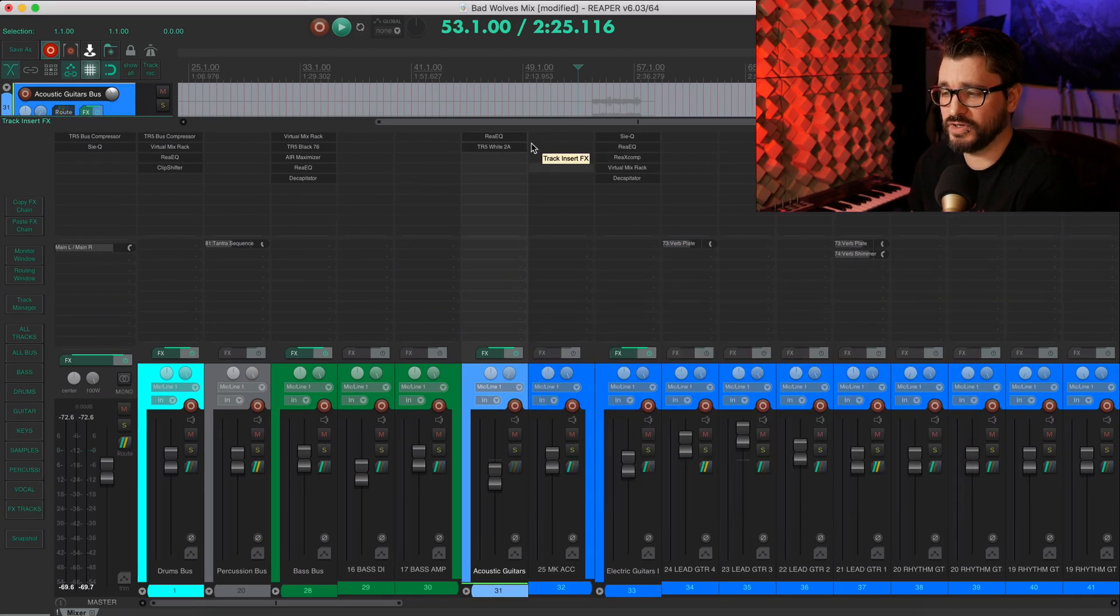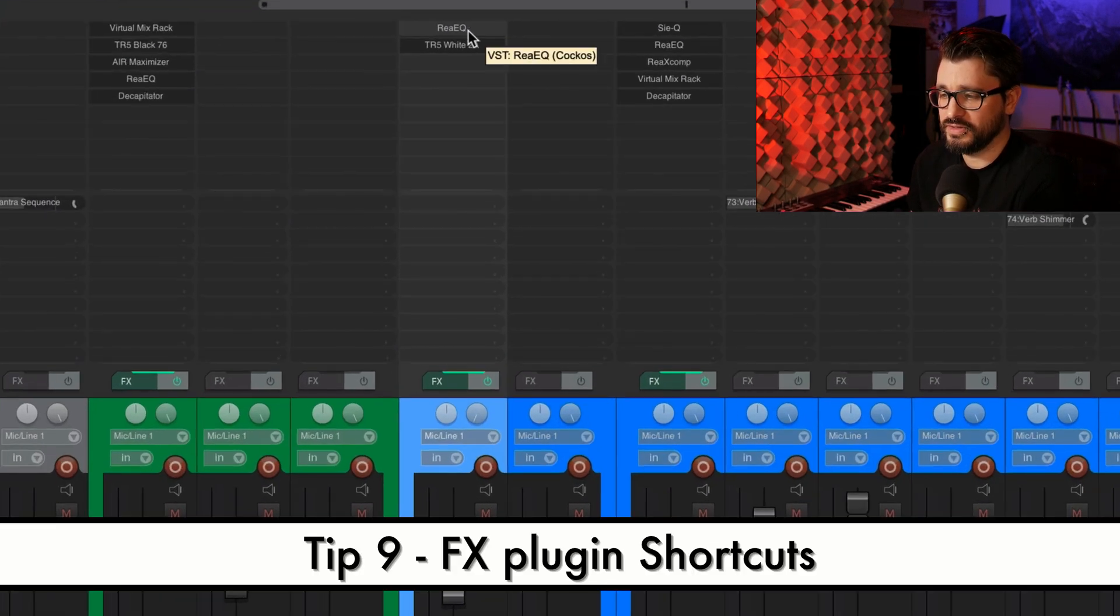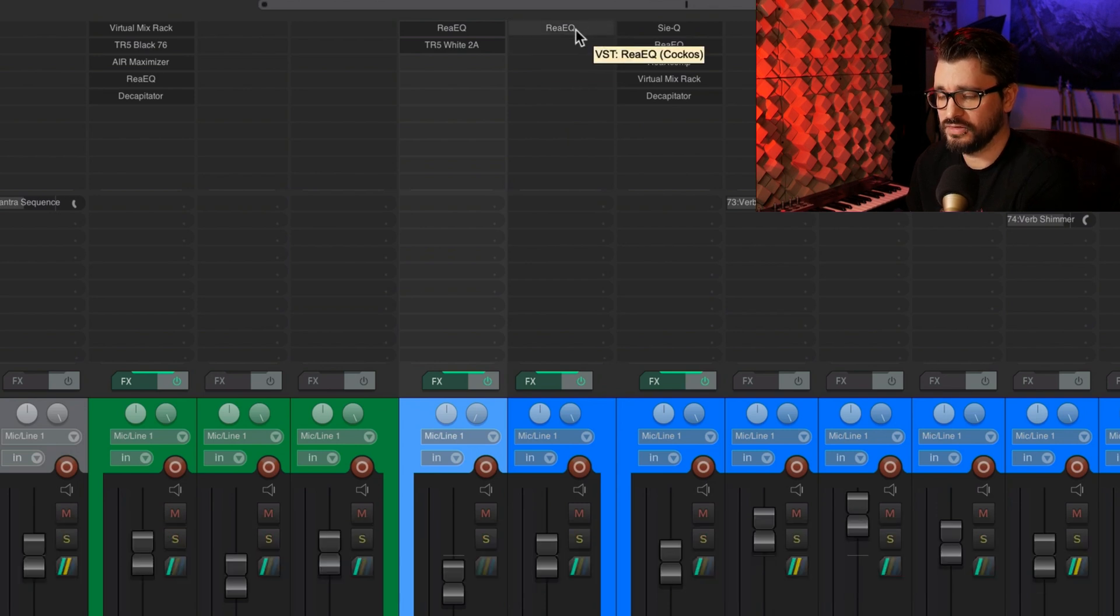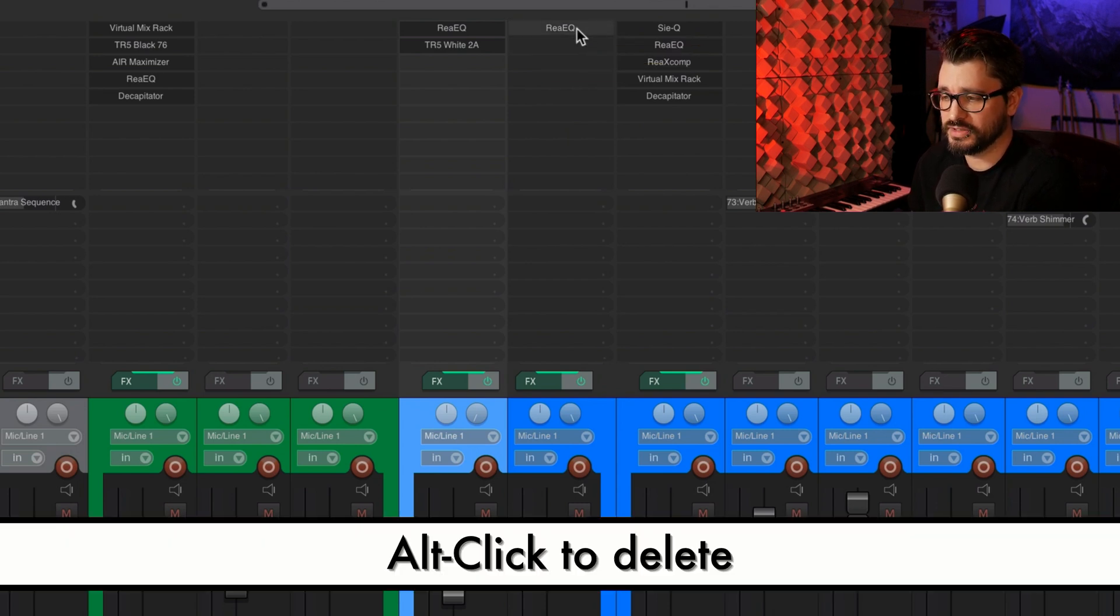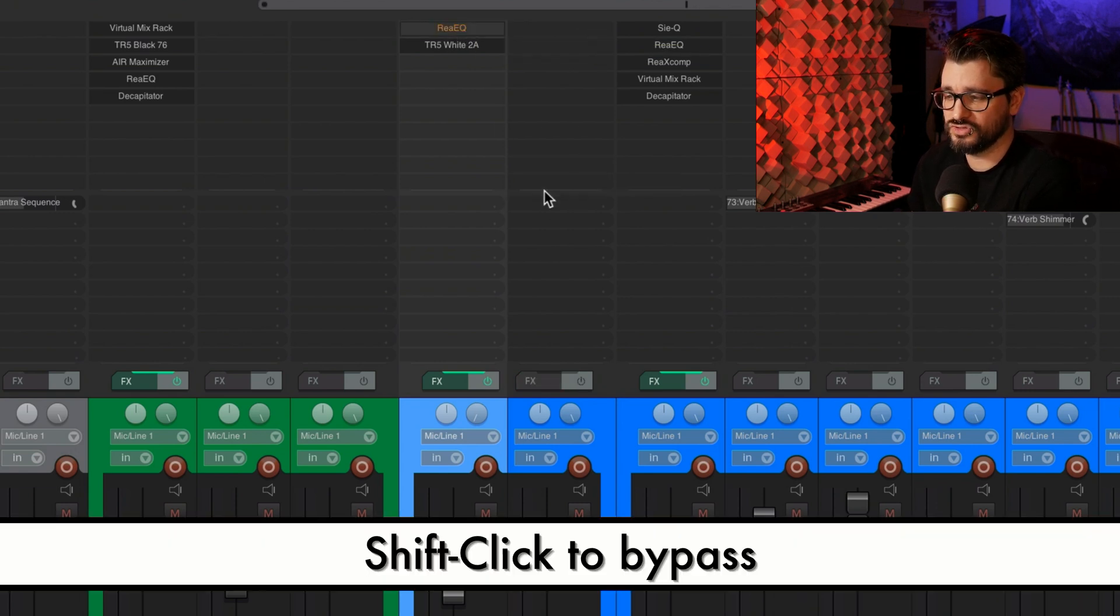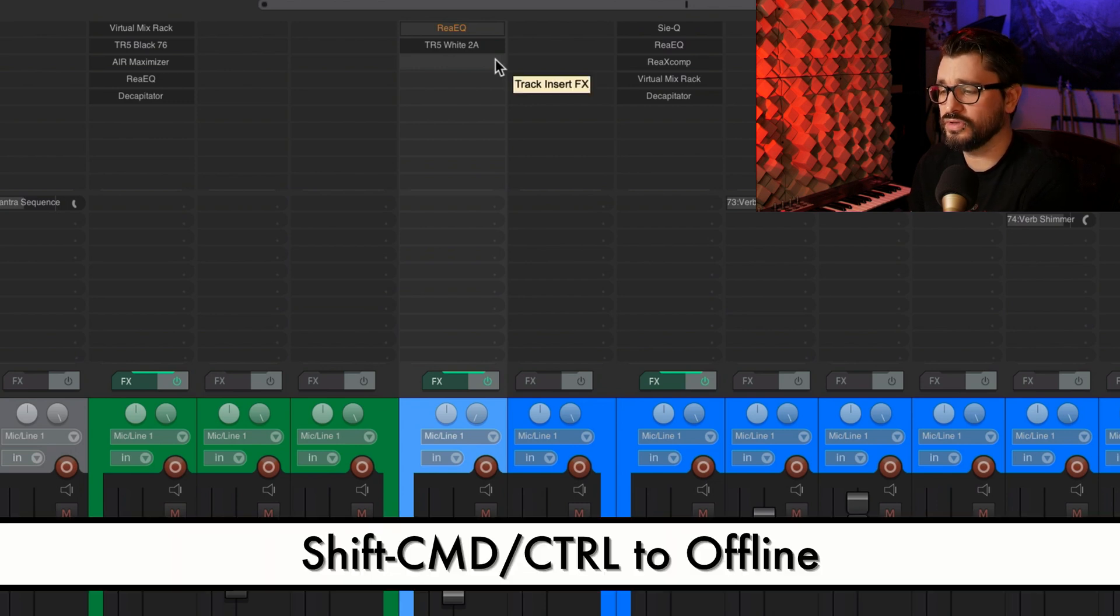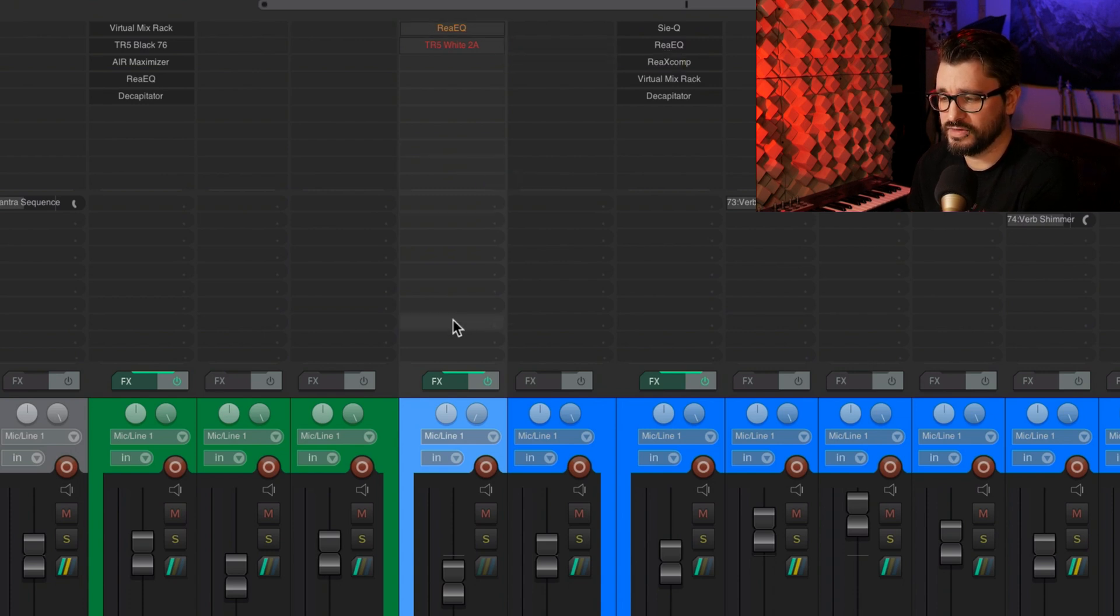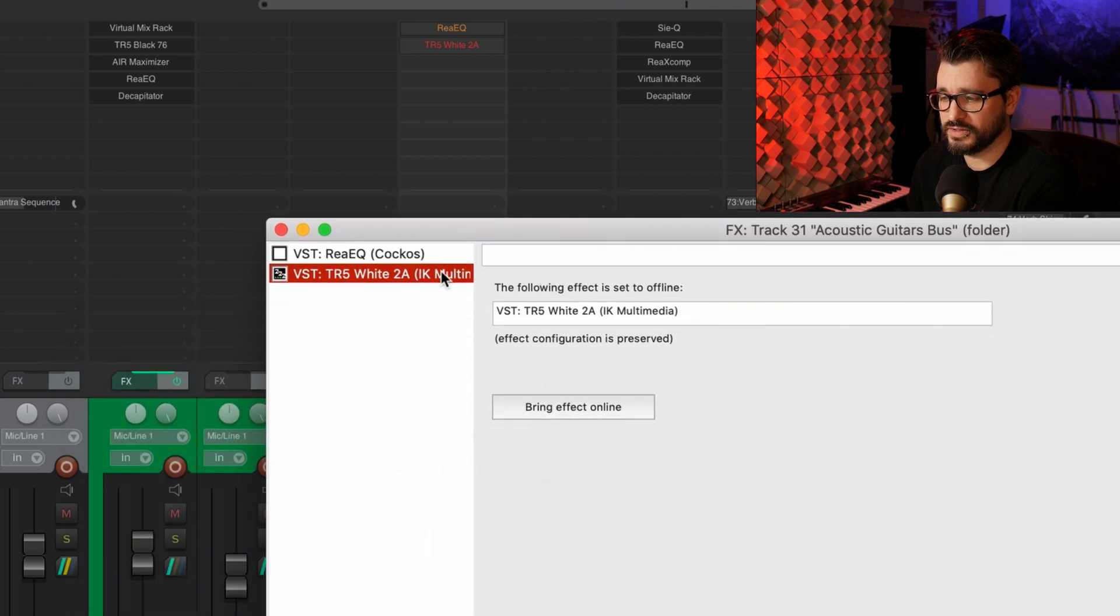Now let's move on to effects. So here I've got a couple different effects on a track. I can drag and drop between tracks to copy that effect. I can alt click or option click to delete an effect. Shift click to bypass and shift command or shift control on windows to offline an effect. And there's a very subtle color difference there.